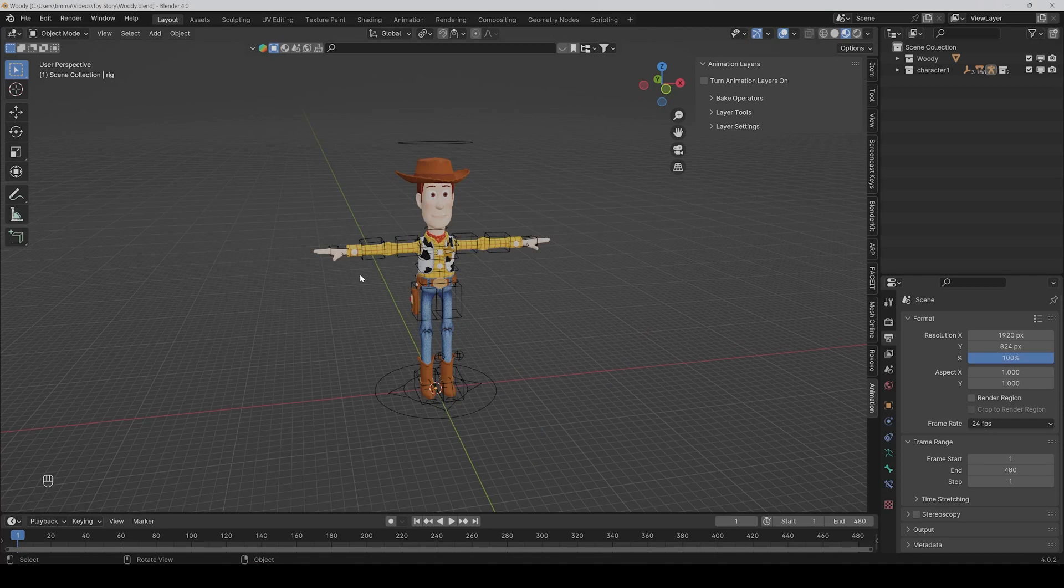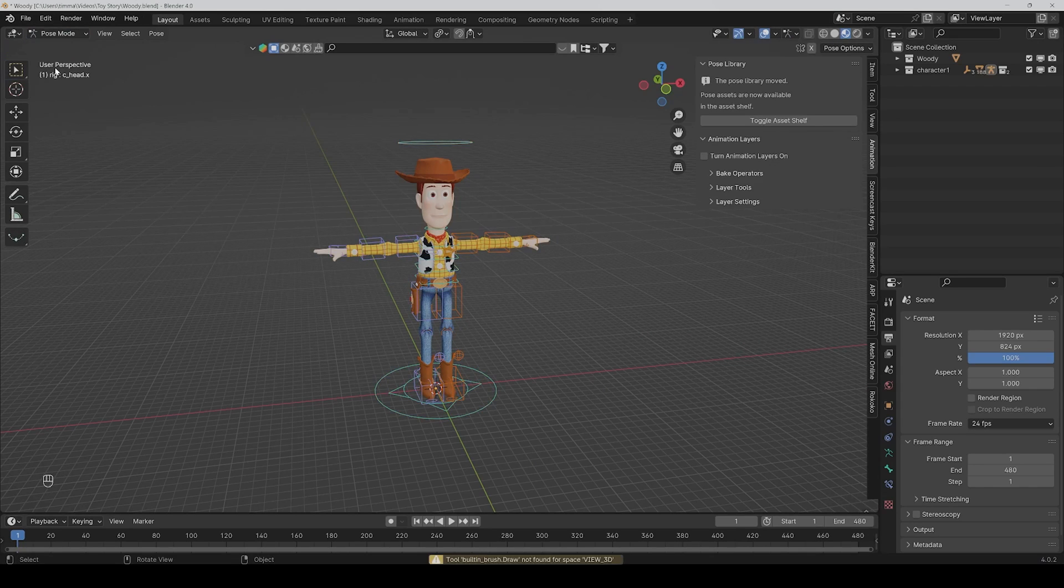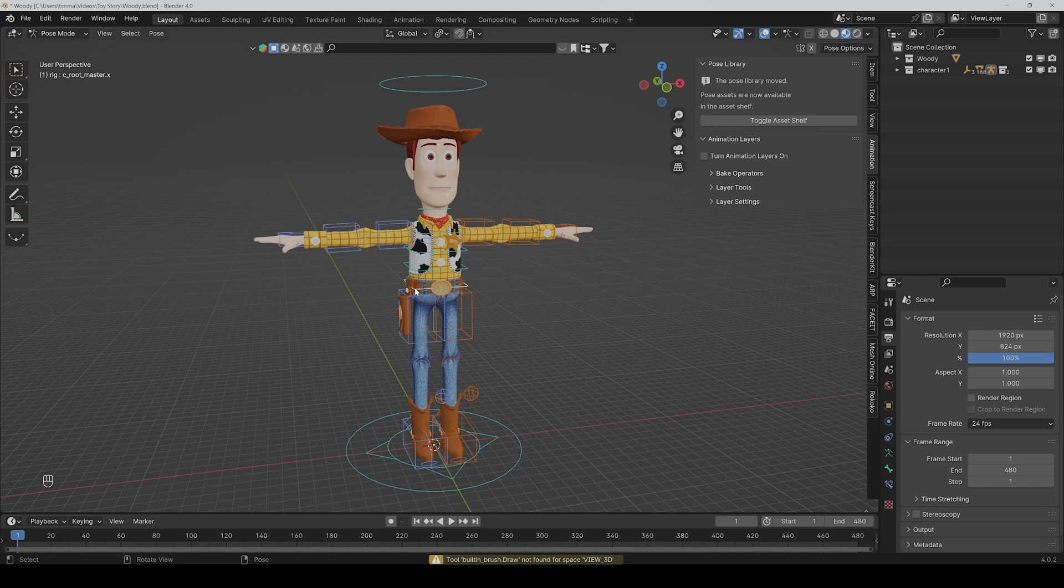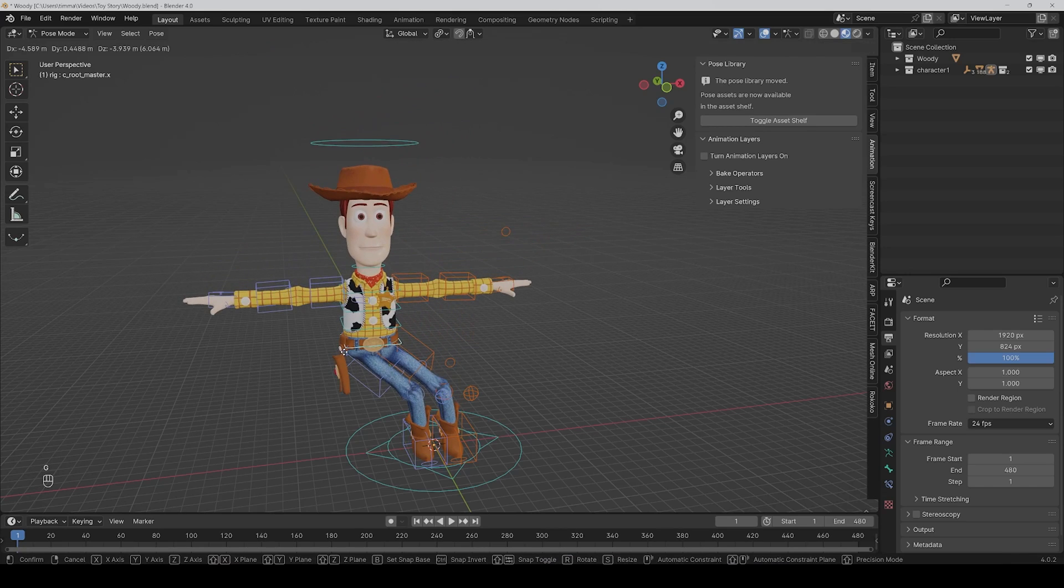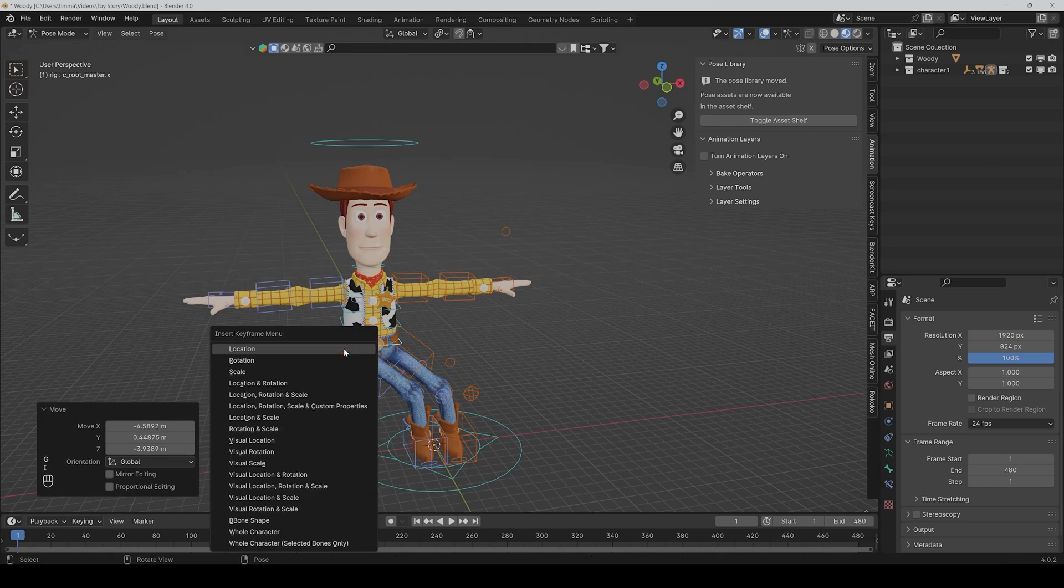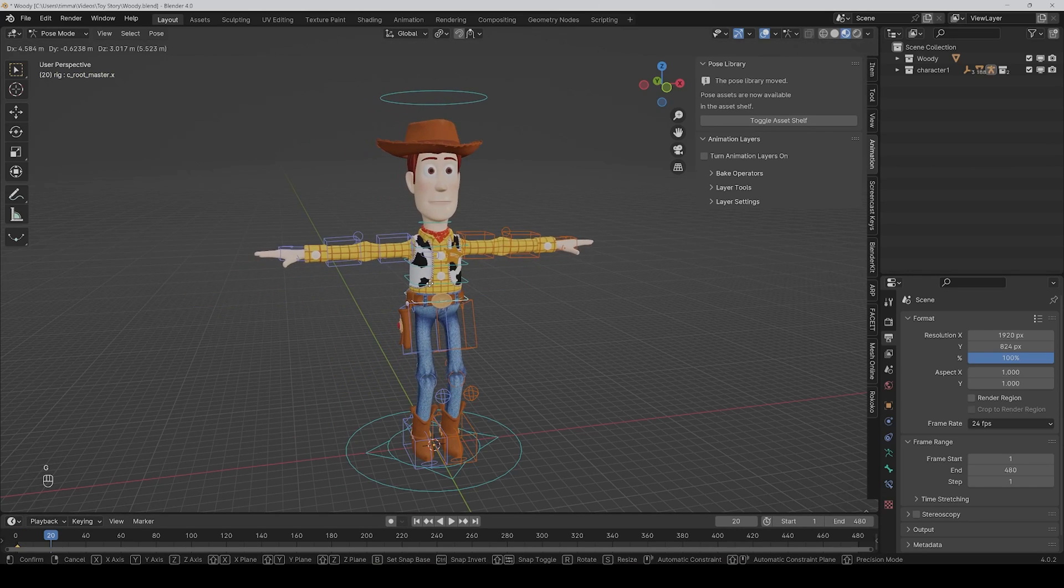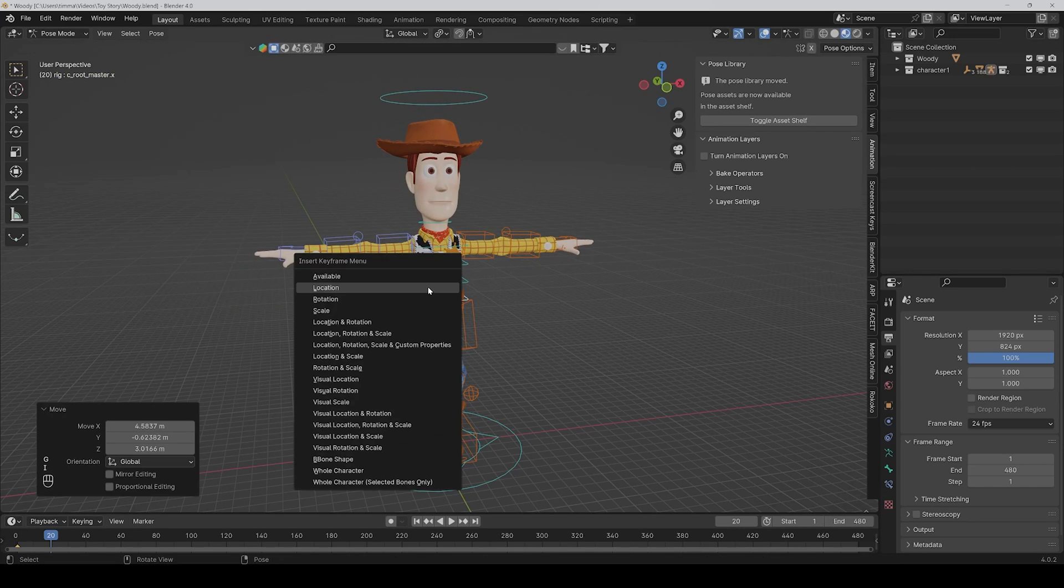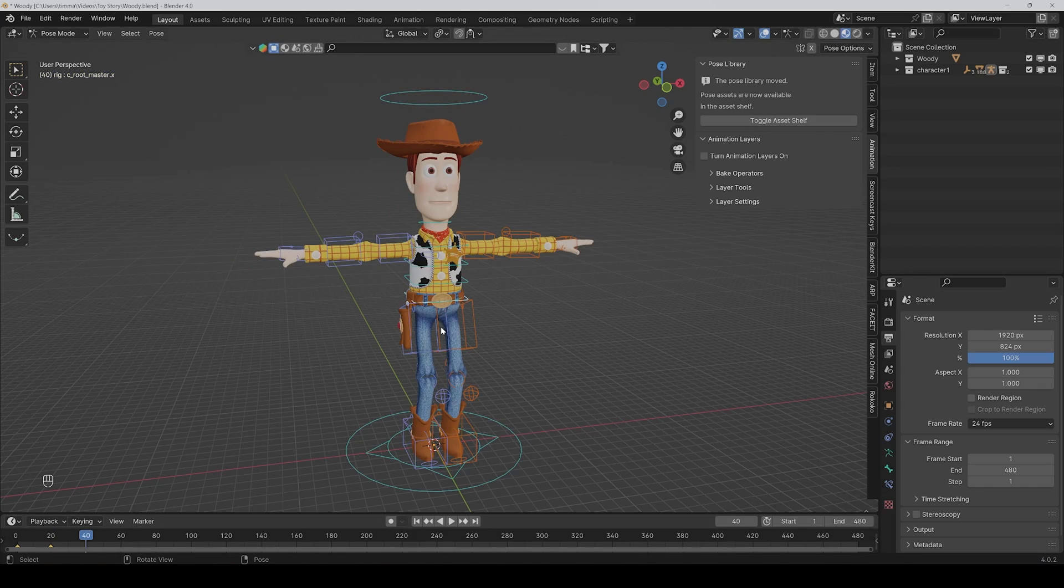So how does it work? First, we go into pose mode and then let's just animate here the root, for example. So we make a simple animation like this.